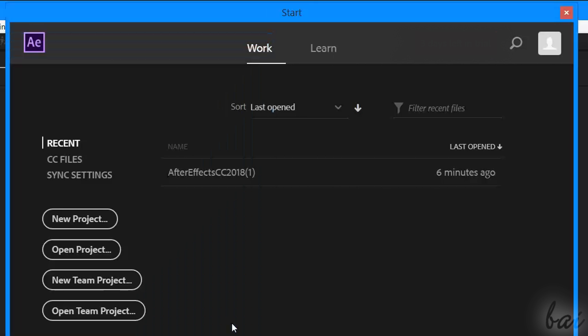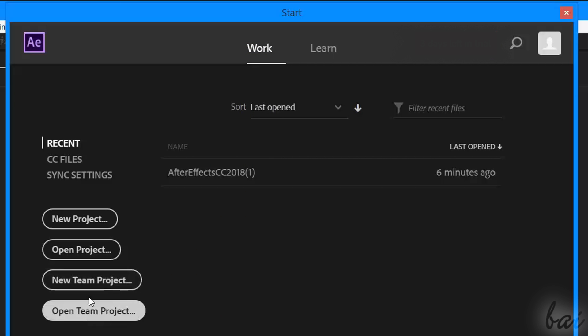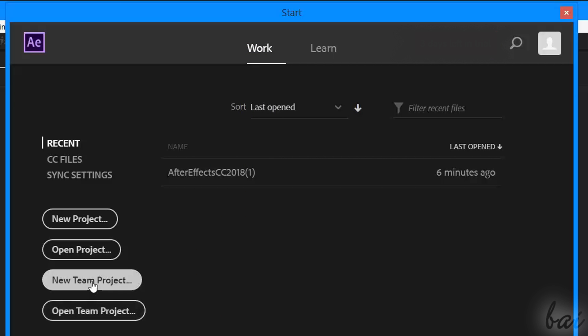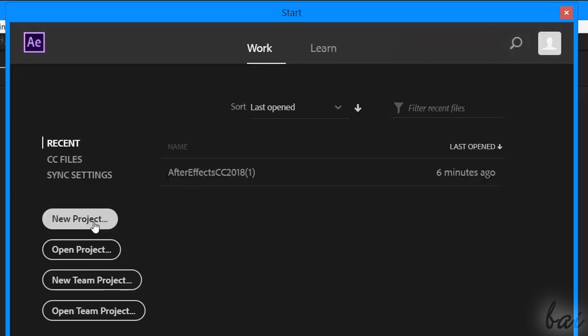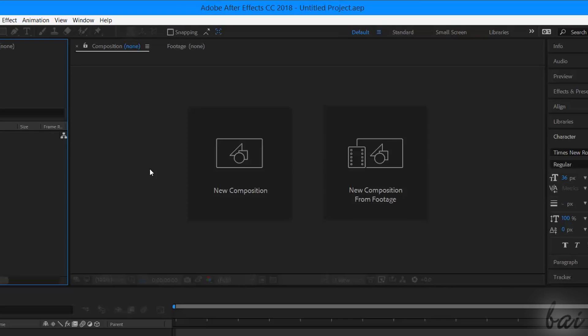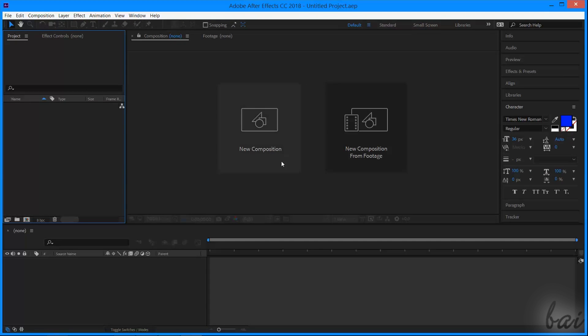You also have Team Projects inside After Effects, but we won't see these in this basic tutorial. To take a look at all the basic features inside After Effects, let's just start from a new project.